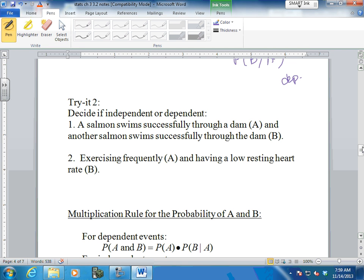A salmon swims successfully through a dam - event A - and another salmon swims successfully through the dam - event B. The probability of B given A: independent. One has no effect on the other. How about exercising frequently - event A - and having a low resting heart rate? This is dependent, and it's more like a subjective one. If you exercise, supposedly you have a lower heart rate - you're in better shape. So we've looked at dependence, independence, and conditional probabilities, and we looked at the charts.